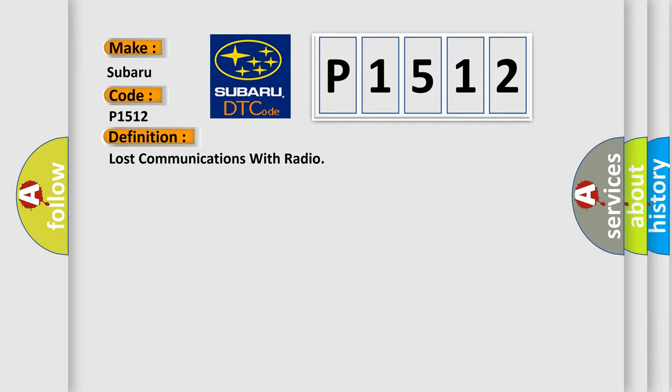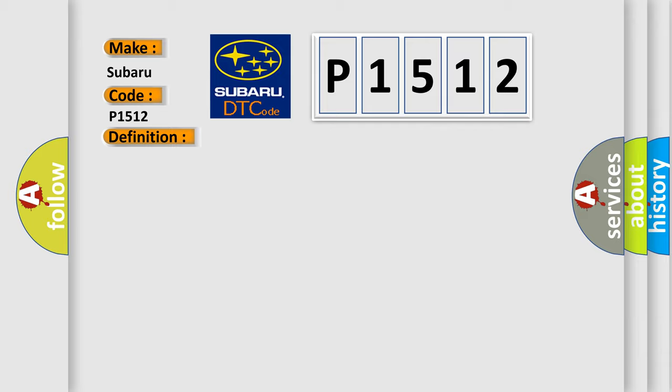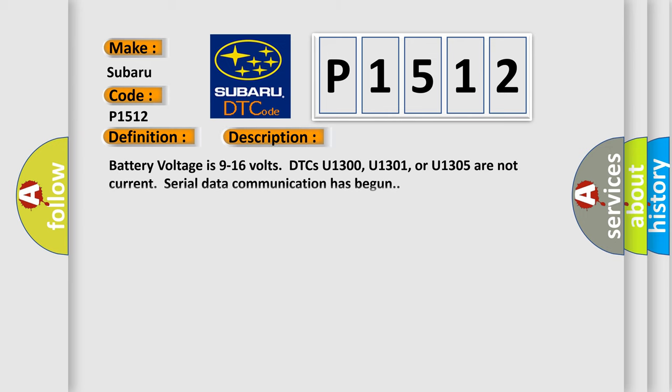And now this is a short description of this DTC code. Battery voltage is 9 to 16 volts. DTCs U1300, U1301, or U1305 are not current. Serial data communication has begun.